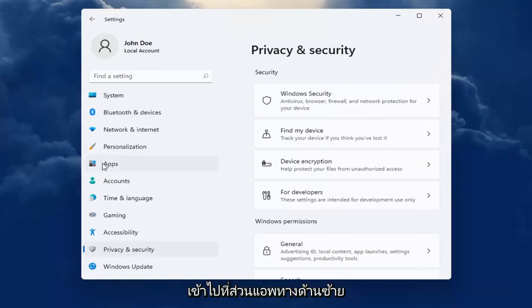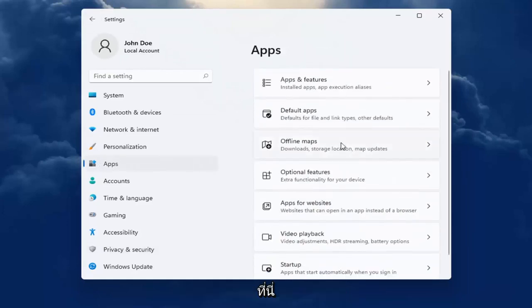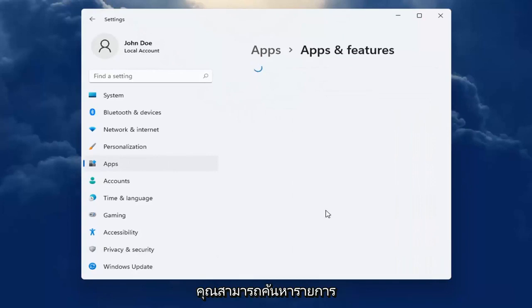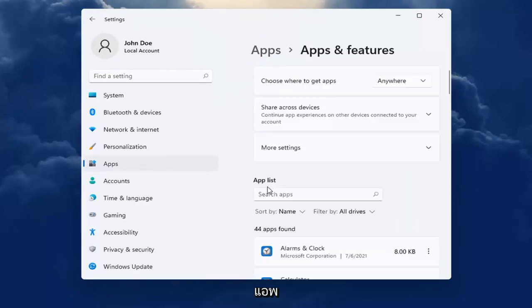You can also go into the apps section on the left side here and select apps and features. Then you can go ahead and search the list for an app.